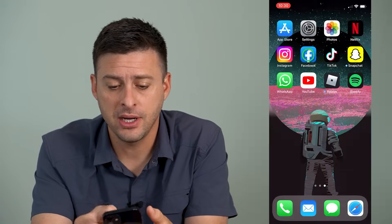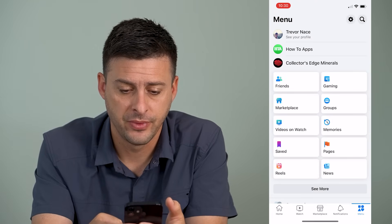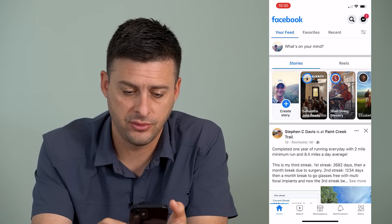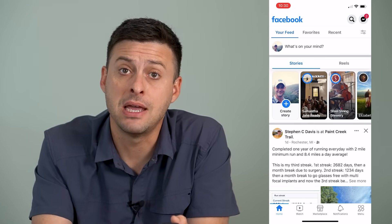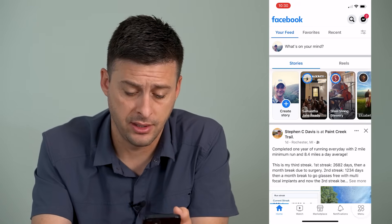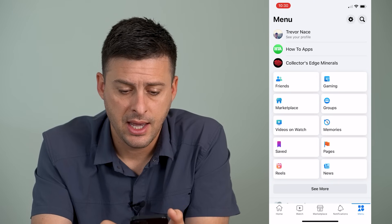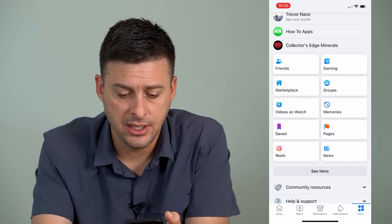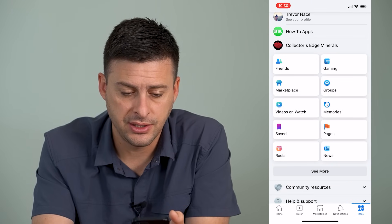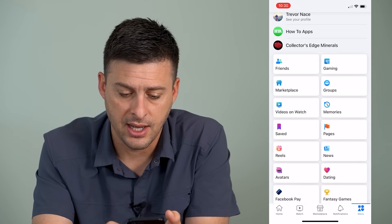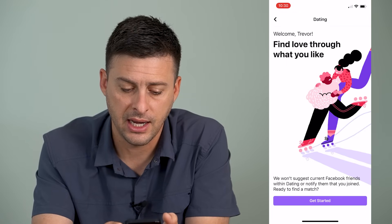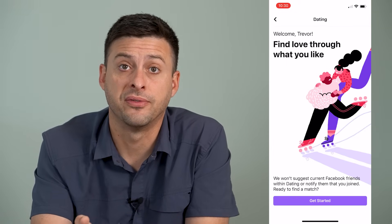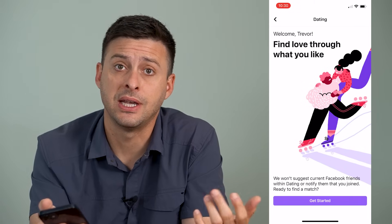I'm going to open up Facebook here and you'll see this screen. I'm going to tap the menu icon at the bottom right, and under 'See More' I can tap that and there is a little heart dating icon where I can sign up for and use Facebook dating.